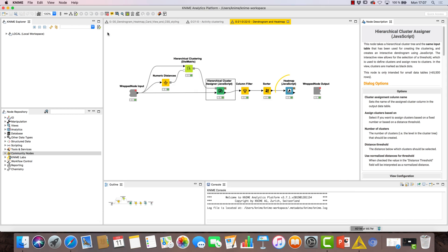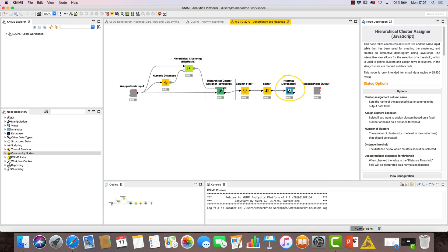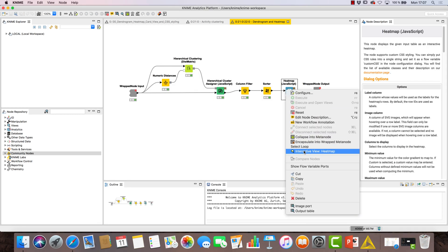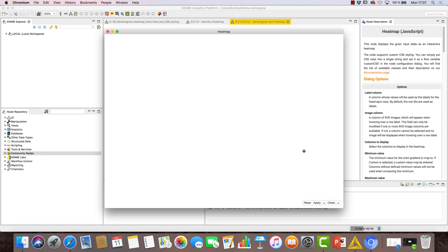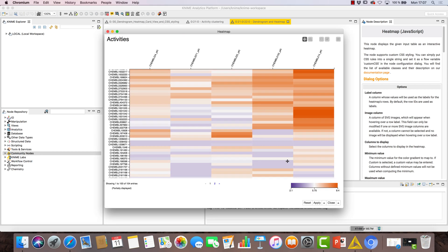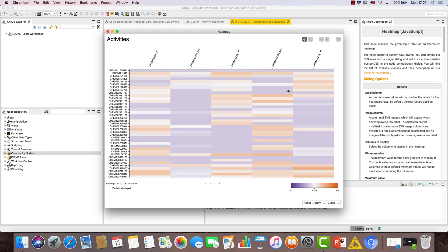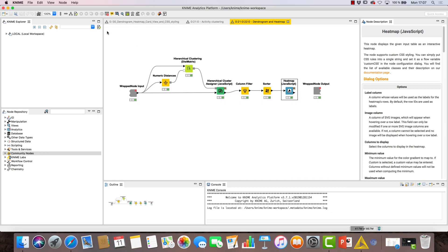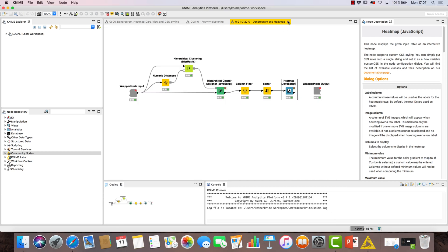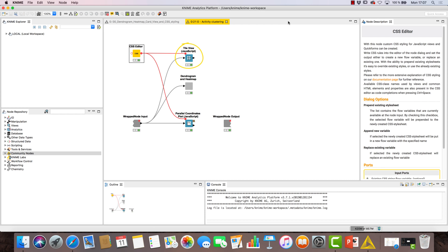The heatmap JavaScript node produces the heatmap. Next to the dendrogram and heatmap, we produce a tile view.